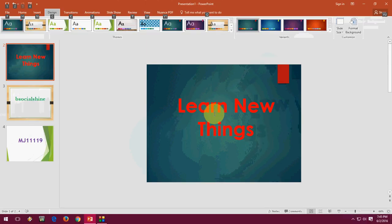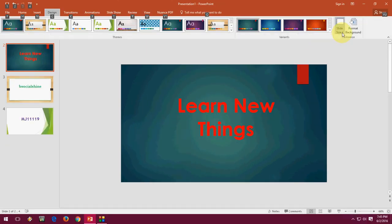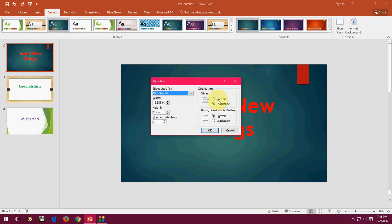Or if you want to change slide size as per your requirement, like portrait, then you can easily change your desired size.